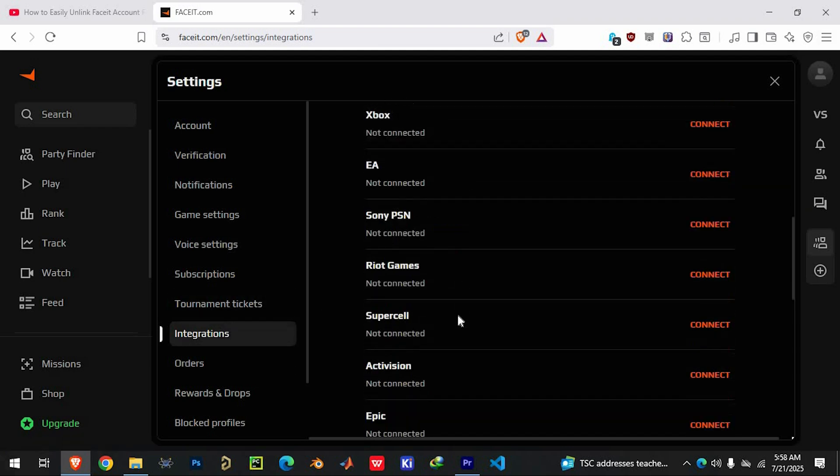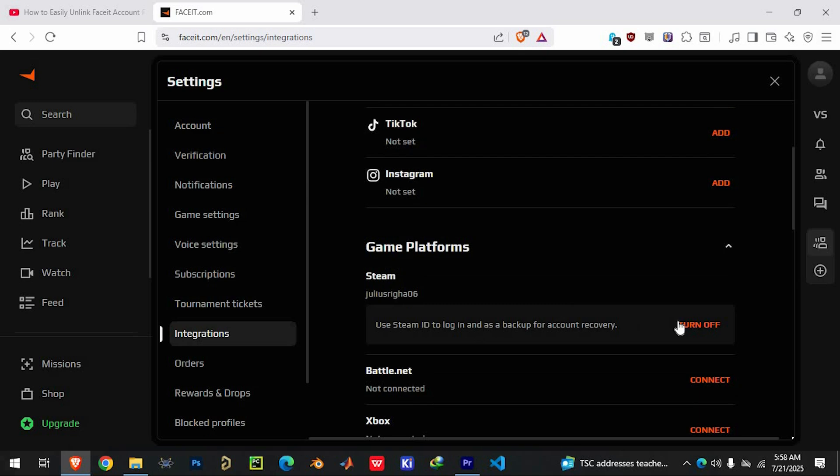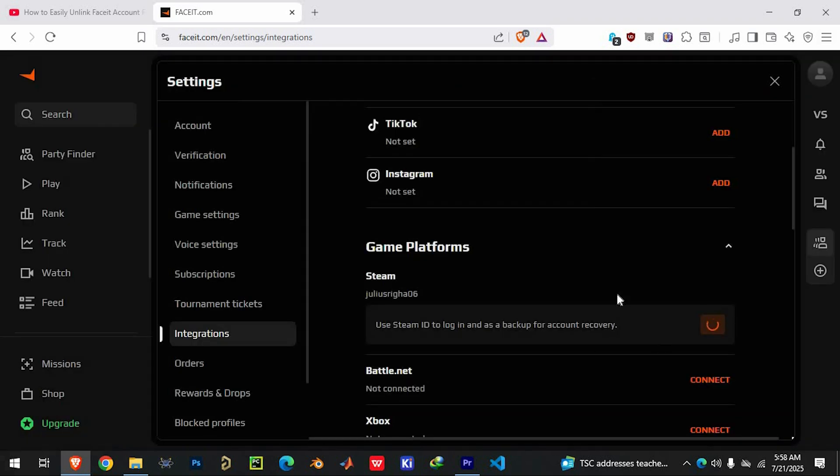To proceed, click the turn off button next to the Steam integration. This starts the process of disconnecting the two accounts. Don't worry, you'll get a confirmation prompt to make sure you're doing this intentionally. Click confirm to finalize the disconnection.